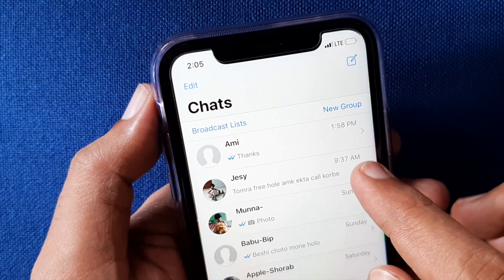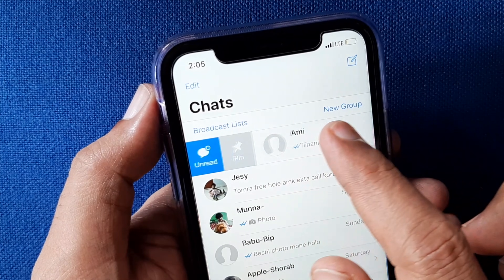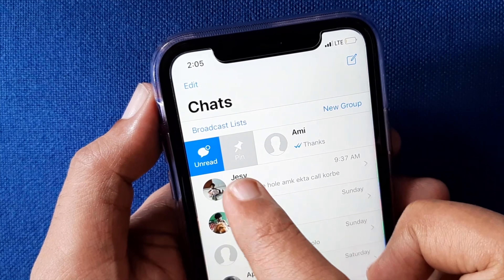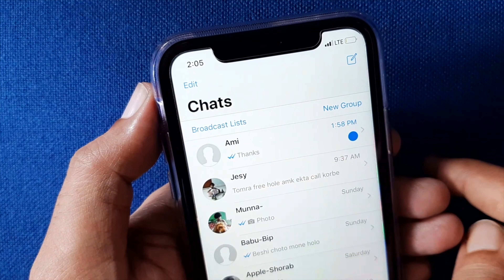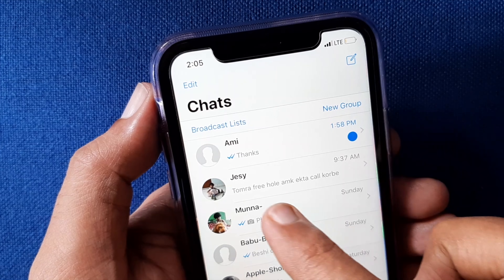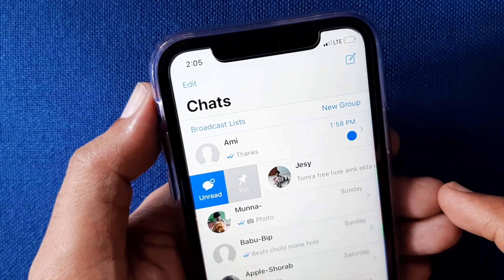For iPhone, from chats, swipe the conversation from left to right and tap 'Unread'. The blue sign means the conversation is unread.